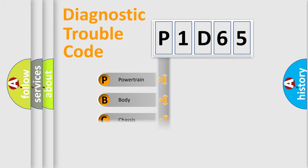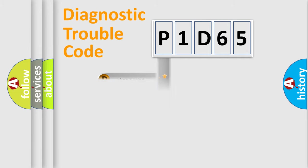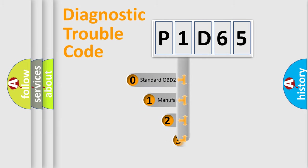We divide the electric system of the automobile into four basic units: Powertrain, body, chassis, and network. This distribution is defined in the first character code.